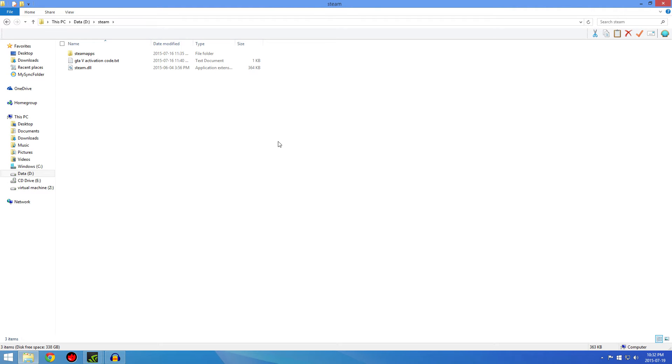Okay guys, so today we're going to be learning how to get GTA 5 to stop crashing.